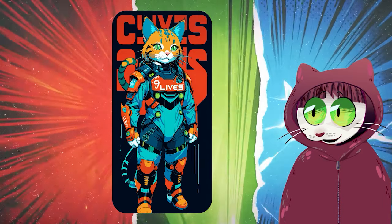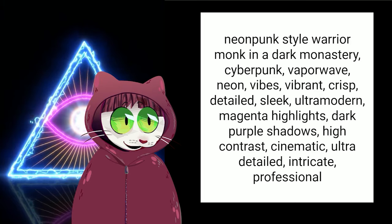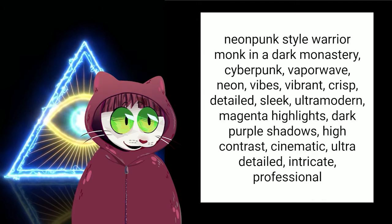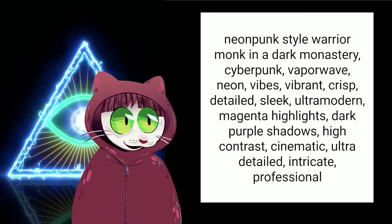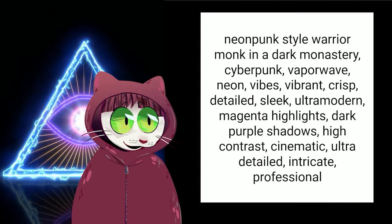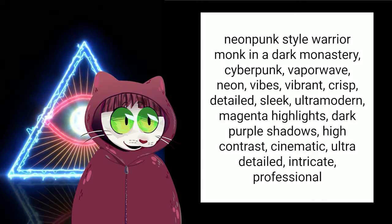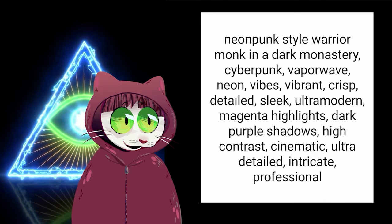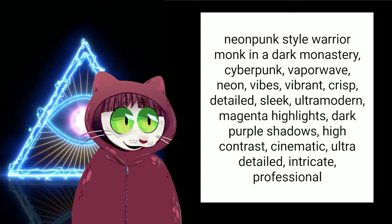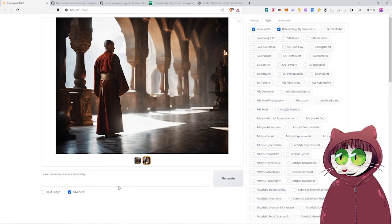I would have to write a long prompt, and it would be a warrior monk in a dark monastery, in a cyberpunk city, wearing neon clothing, that kind of prompting. However, the Style tab here lets you automatically add on those additional keywords to get the results in the image you want.